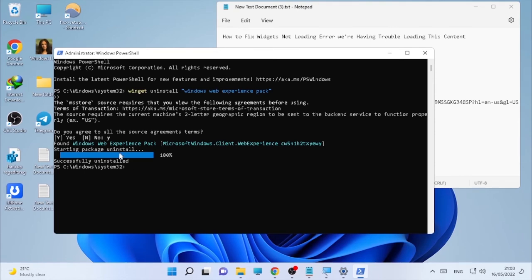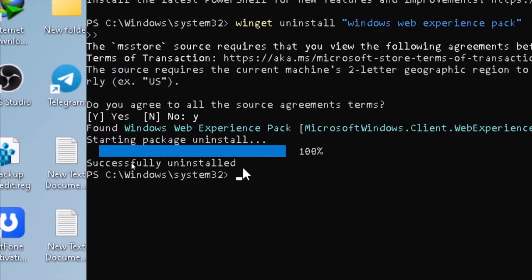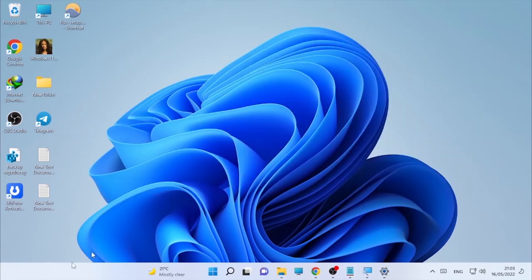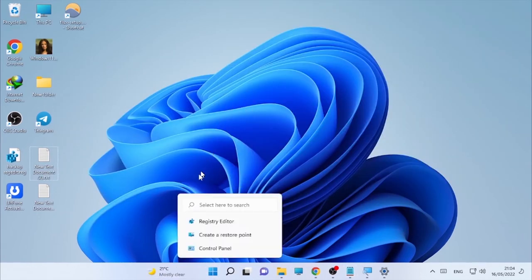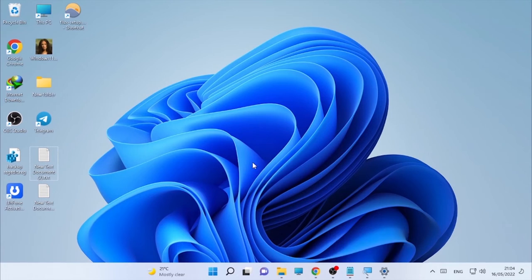As you can see, it says successfully uninstalled at 100%. Close your PowerShell window, and after that restart your computer.